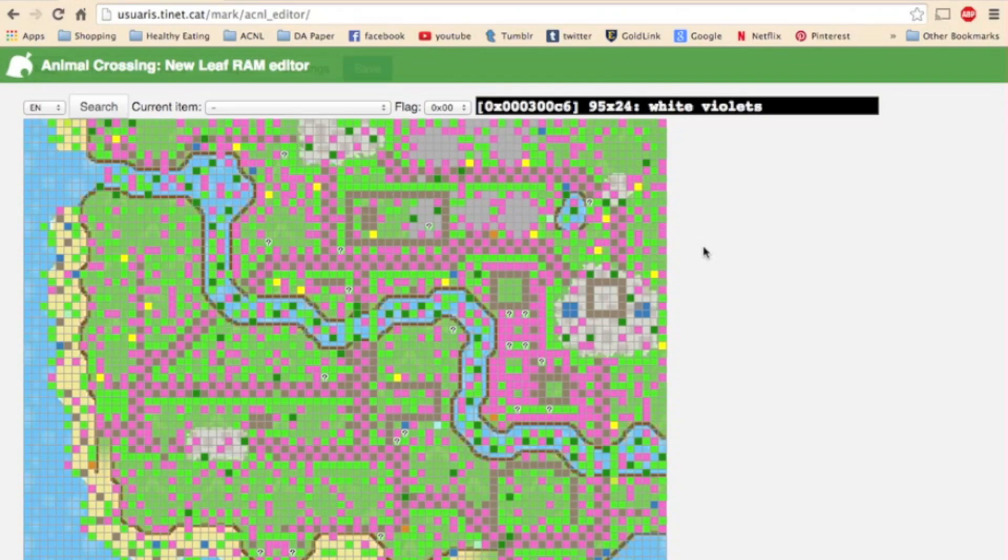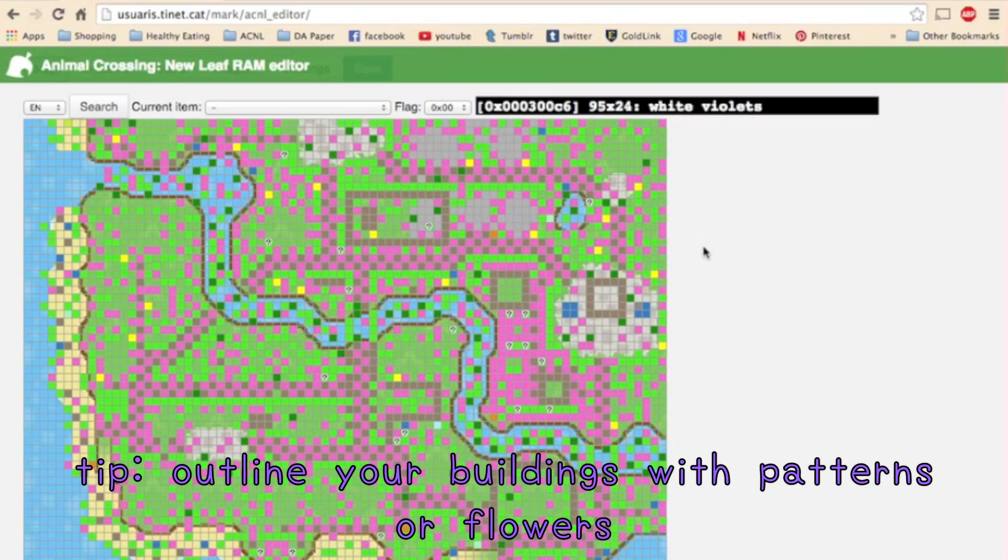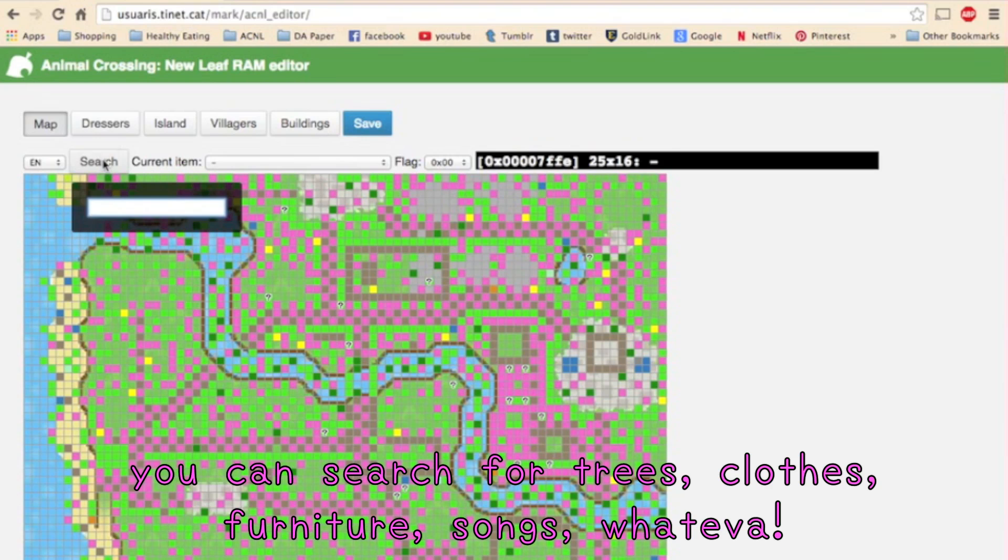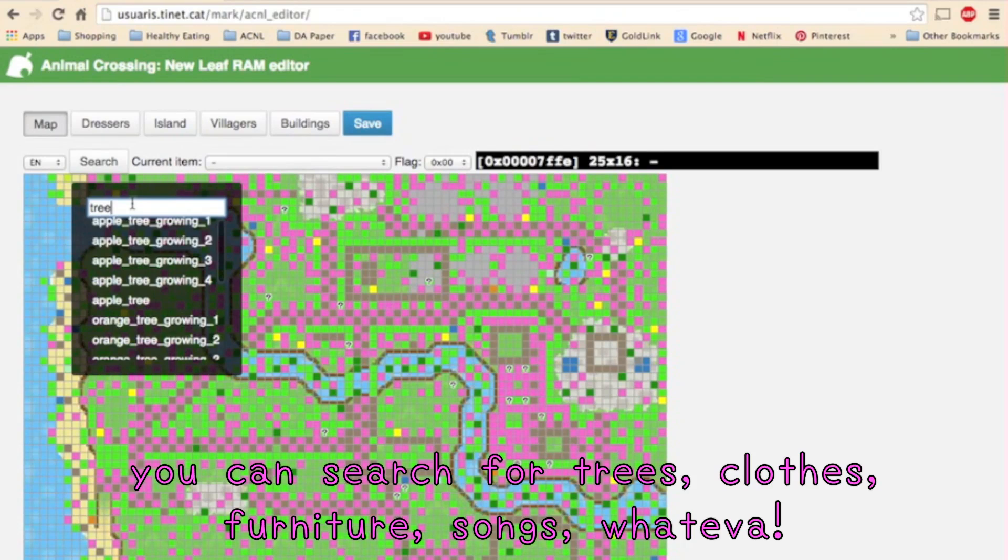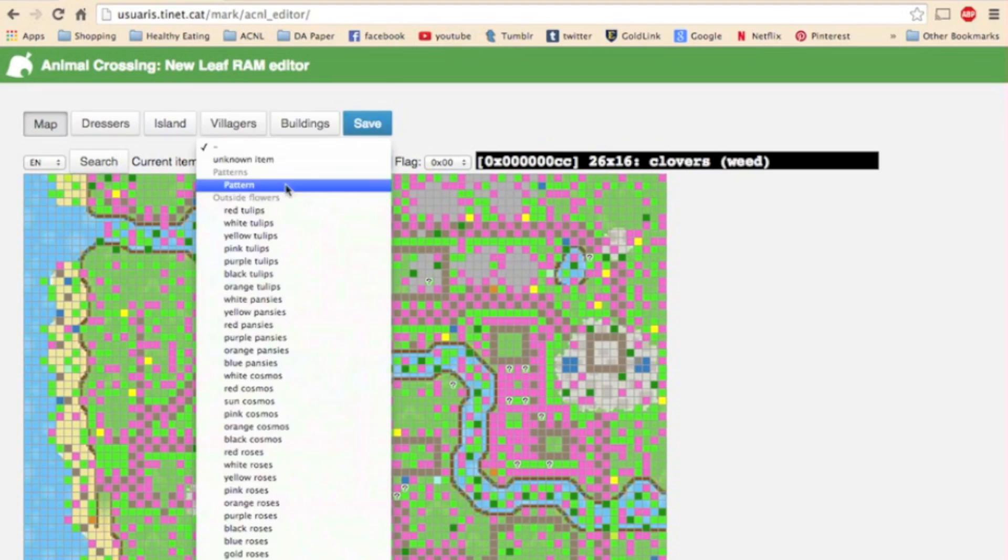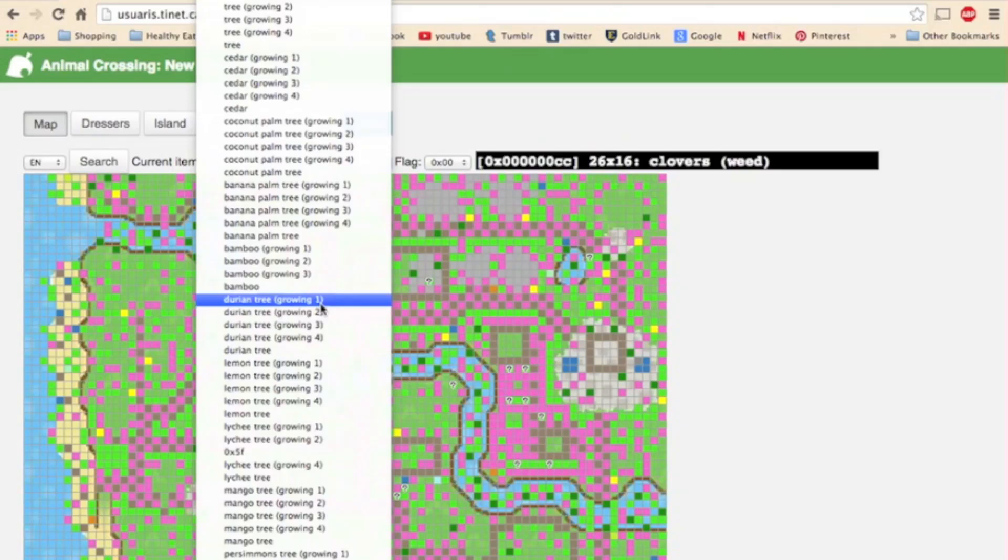Now unfortunately it doesn't show you where buildings and public works projects are, they're just blank spaces to this map. So it can help to outline your buildings and public works projects with patterns or flowers. I just have so much stuff in my town that I can basically tell where buildings and public works projects are without purposefully outlining them. Up here is the search bar where you can search for any item, you type in something and all the results come up. And here is this drop down menu which is just a massive list of anything and everything that you can possibly place into your town.